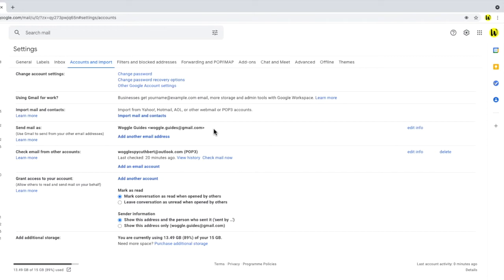What we're interested in, however, is the name that's shown when an email is currently sent from Gmail. In my case, that name is Woggle Guides, and you can see the actual email address shown next to it. To edit the name, we need to click into the Edit Info link on that same row.